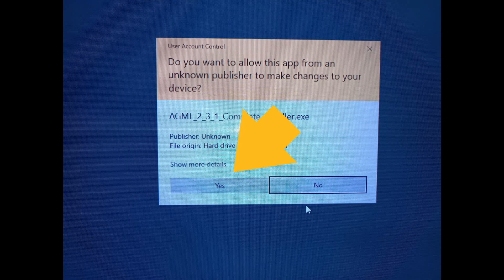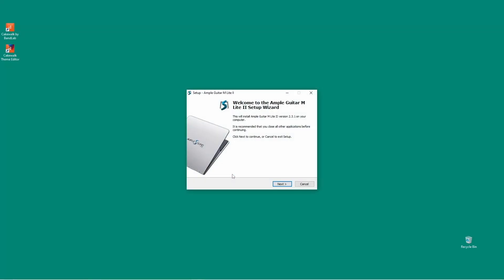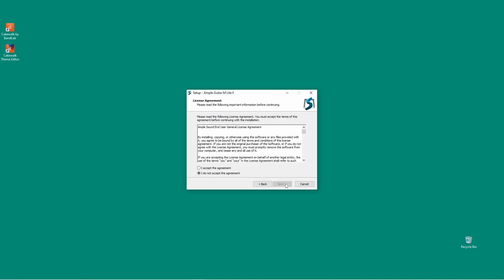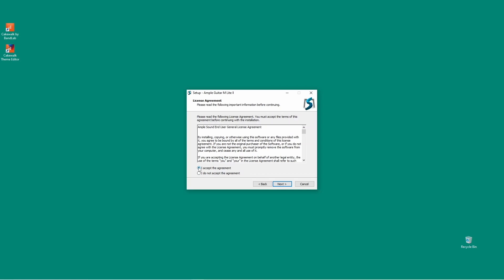Then click on Install in the self-extracting archive window. Then click on Yes on the user account control window. Then click on Next on the setup window. Read the agreement and click on Accept the Agreement, then click on Next.